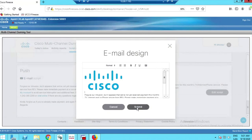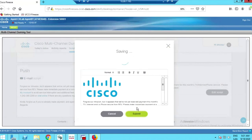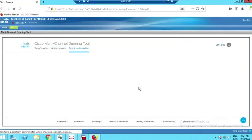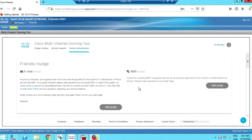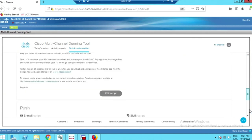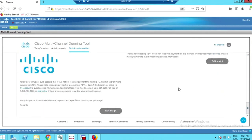We can even incorporate images and compose messages from there. This is, in a nutshell, how the system looks incorporated right inside the Finesse console.